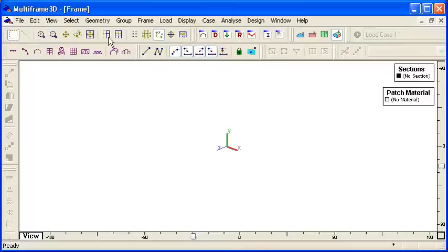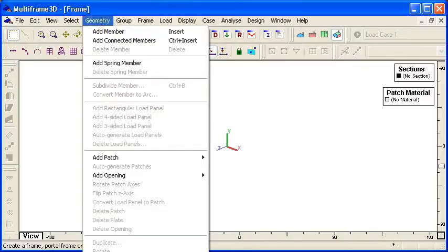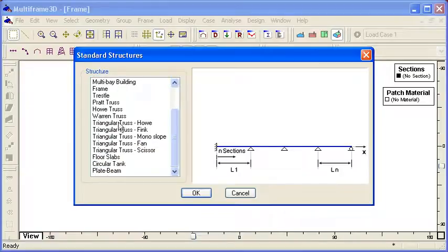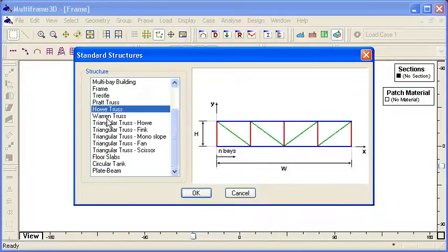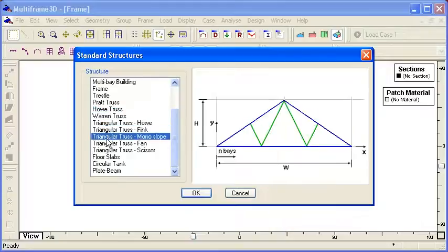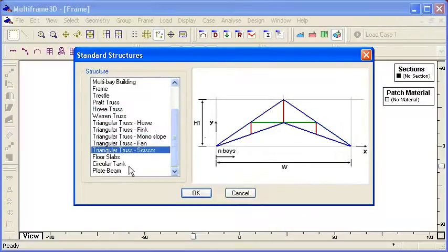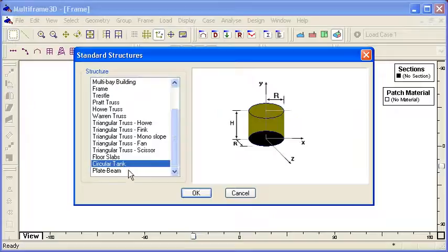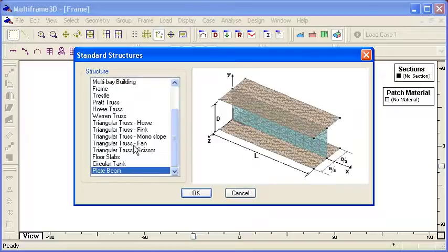There are a lot more commands available. If we go to the geometry menu and choose generate, we can see the full list of standard structural shapes that are available. For example, in the truss area we have a range of different structural trusses as well as roof trusses to choose from. At the end of the list we have a range of different standard structures which can be generated using plate elements — we can create floor slabs, circular tanks, and also a beam element made up of plates.